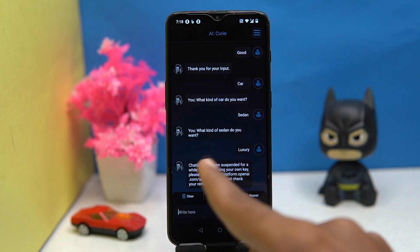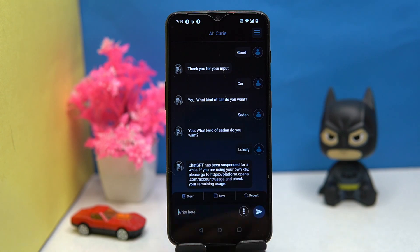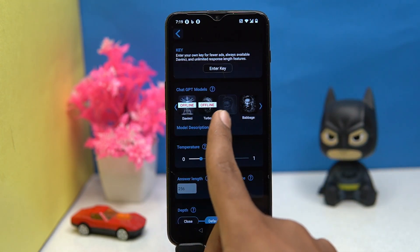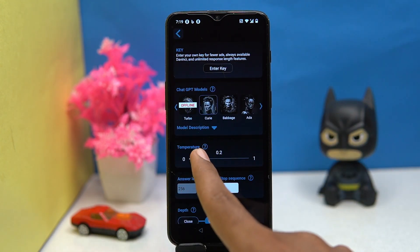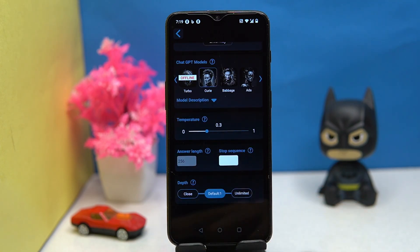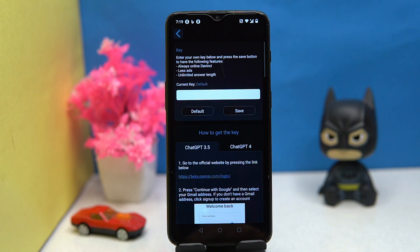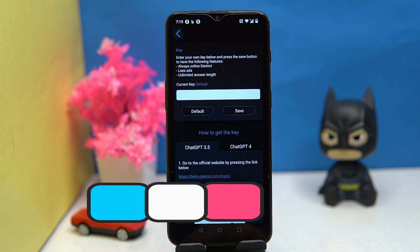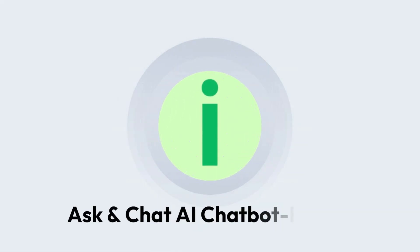You can also save, clear, and repeat things. Here you can choose your ChatGPT models, temperature, answer length, and depth. If you have your own API key you can use it. If you like it, check out the link in the description box.